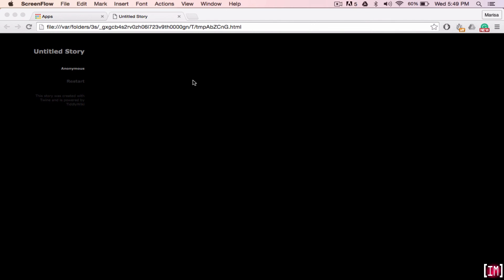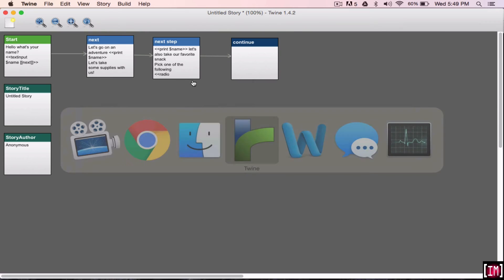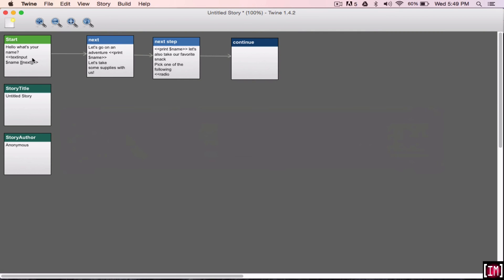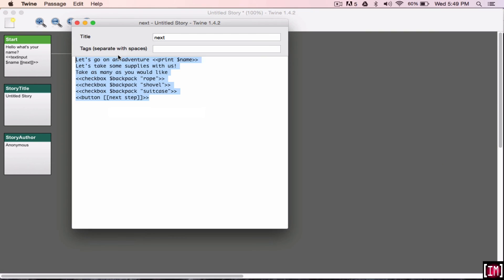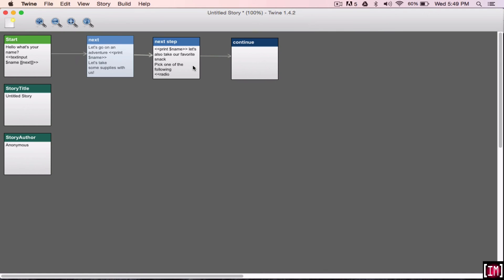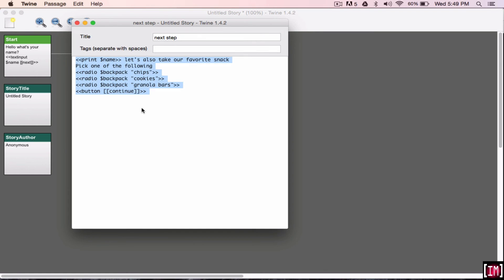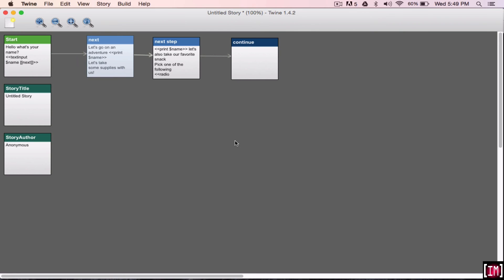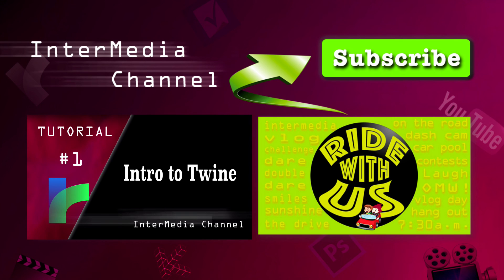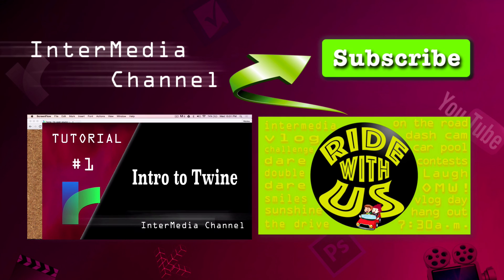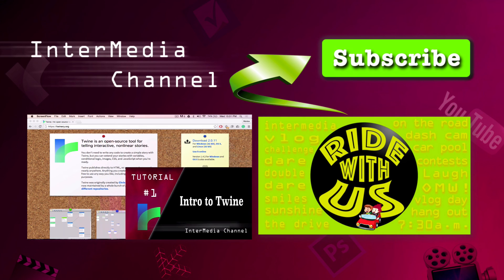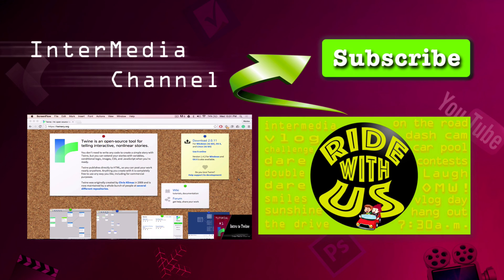So, today I showed you the text input. I showed you print name and the checkbox options. I also showed you the radio button. And those are the different macros for today. So, thanks for watching. We'll see you next time.